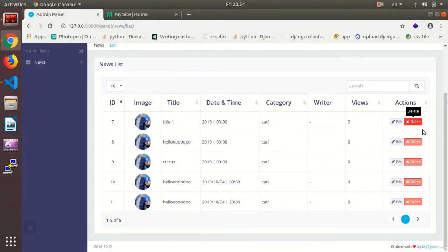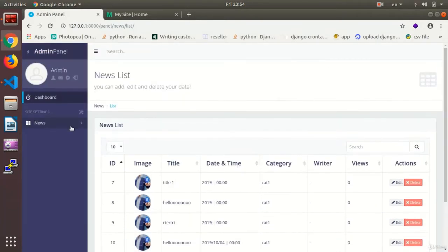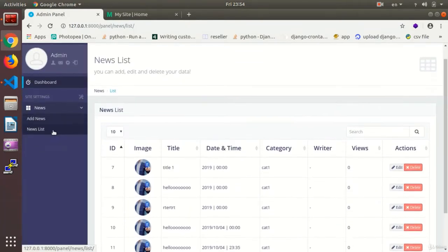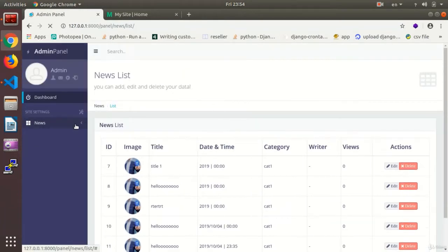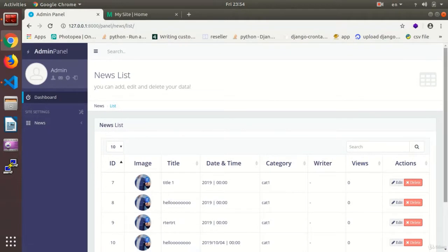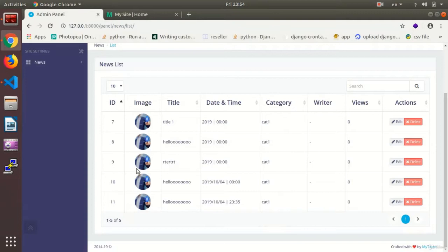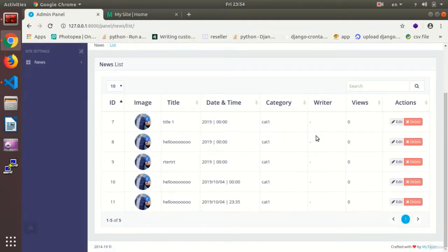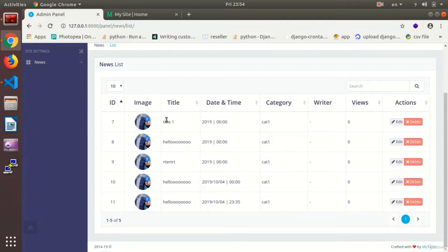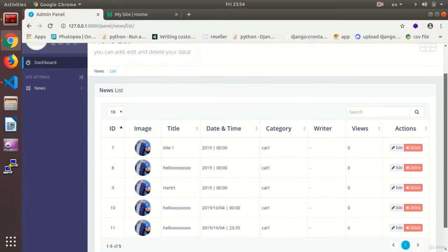In this session, we are going to deal with deleting so that we can delete the news and the file that we have added. We'll delete both the news and the image that we have uploaded on our page simultaneously. We are going to add these options to the editing section on our admin.